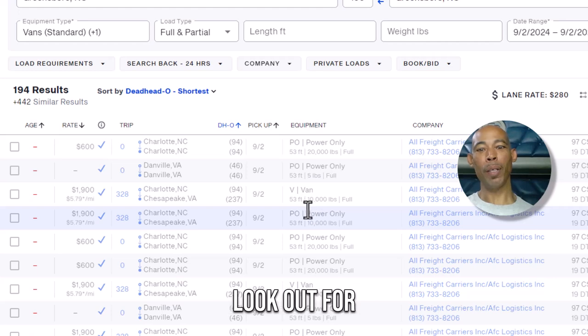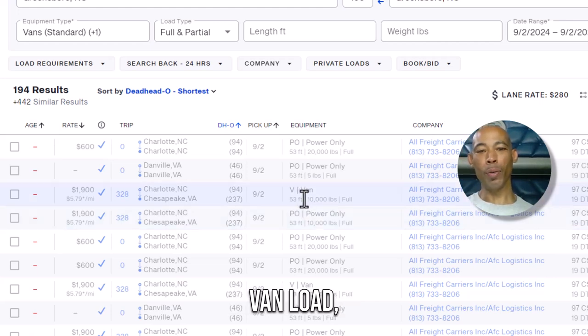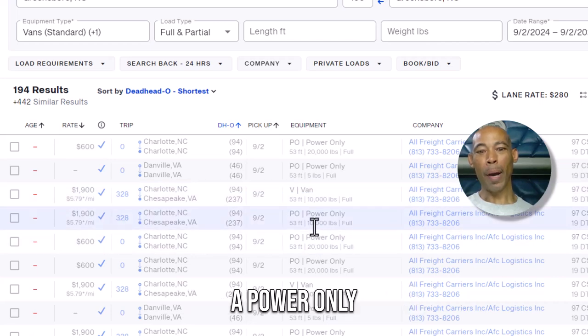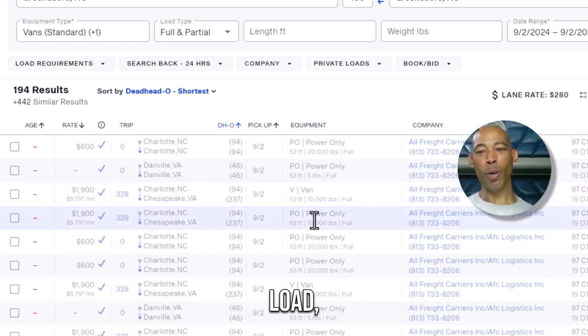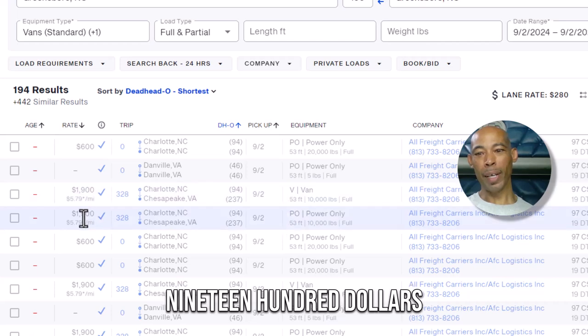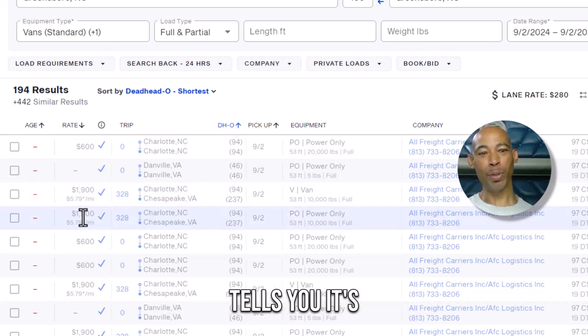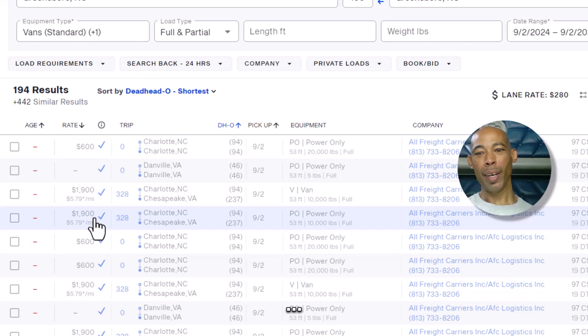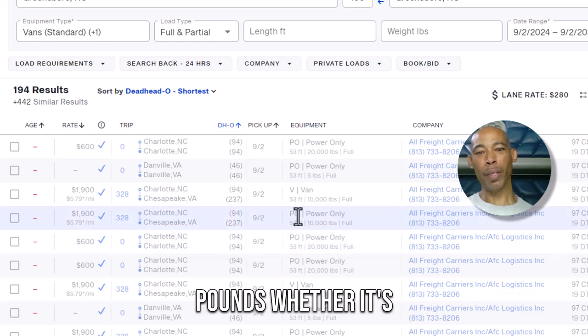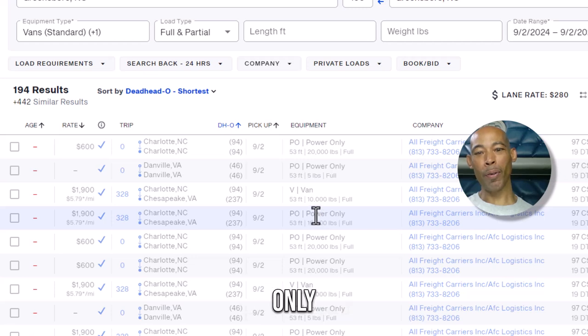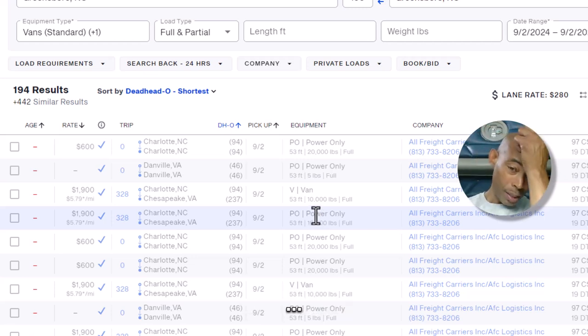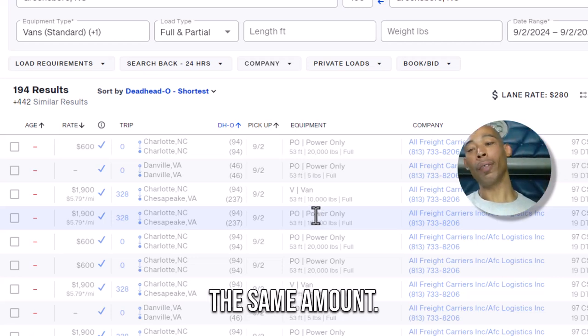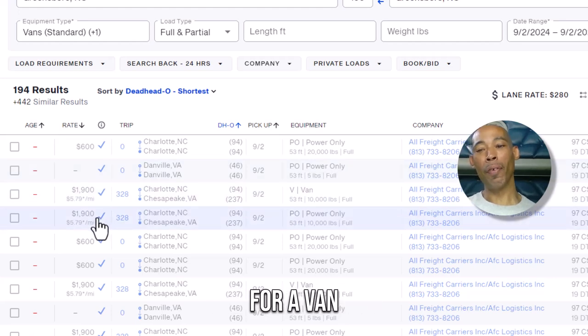Well, this is something to look out for. You see this van load, 10,000 pounds, $1900, a power only load, 10,000 pounds, $1900. That right there tells you there's a problem because how you gonna have 10,000 pounds whether it's a van load or power only and it's paying the same amount? You don't pay the same amount for a van load that's a power only load.